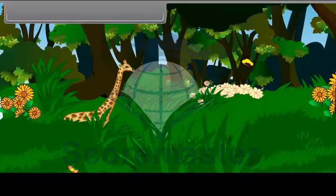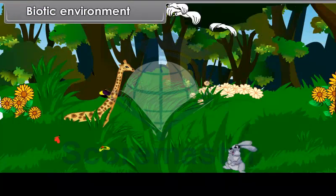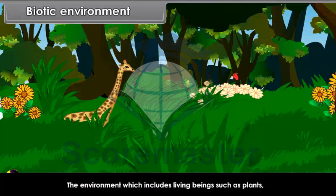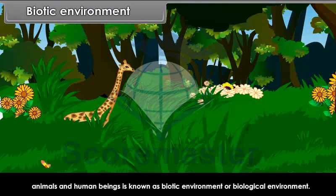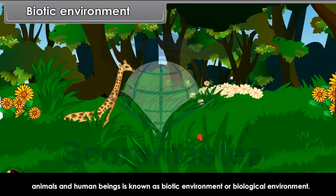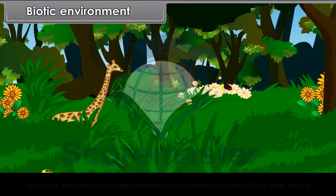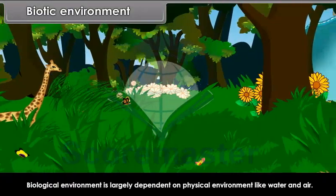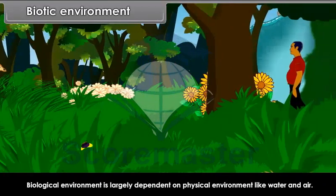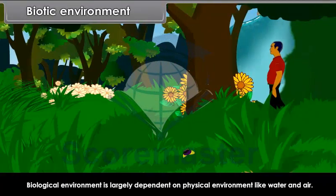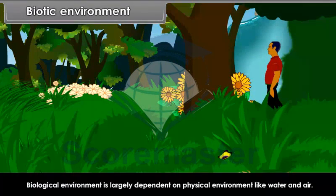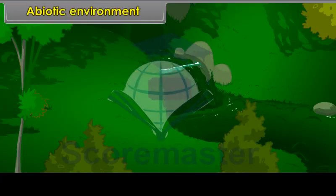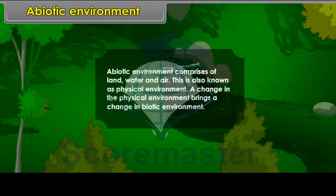Biotic environment. The environment which includes living beings such as plants, animals and human beings is known as biotic environment or biological environment. Biological environment is largely dependent on physical environment like water and air. Abiotic environment comprises of land, water and air, also known as physical environment. A change in the physical environment brings a change in the biotic environment.